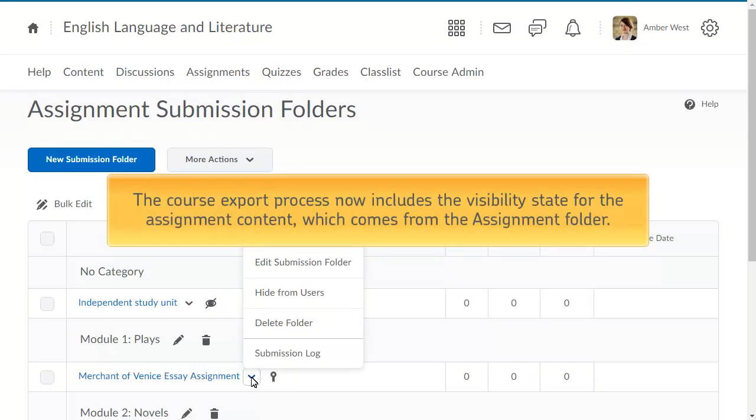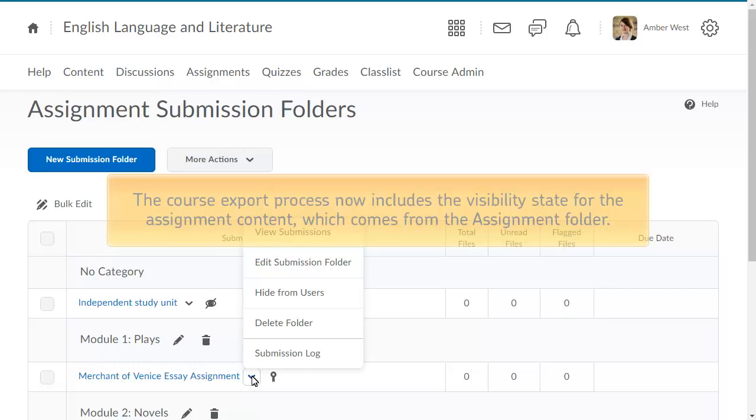Additionally, the course export process now includes the visibility state for the assignment content, which comes from the assignment folder.